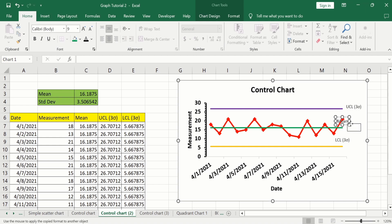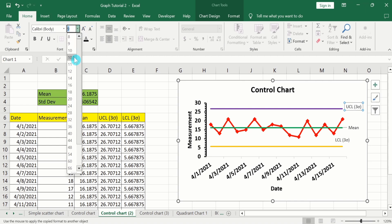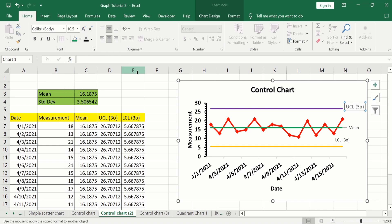You can also edit the last label and use the font options to change font size and style as required. By following this tutorial, you can easily generate a control chart in Microsoft Excel. That's the end of this video — thanks for watching, goodbye.